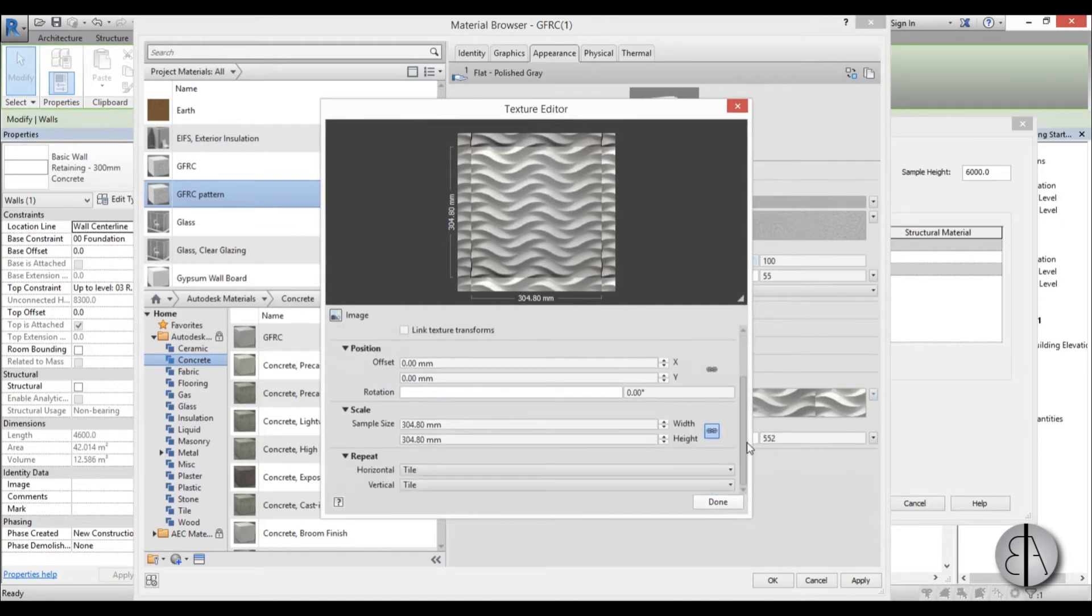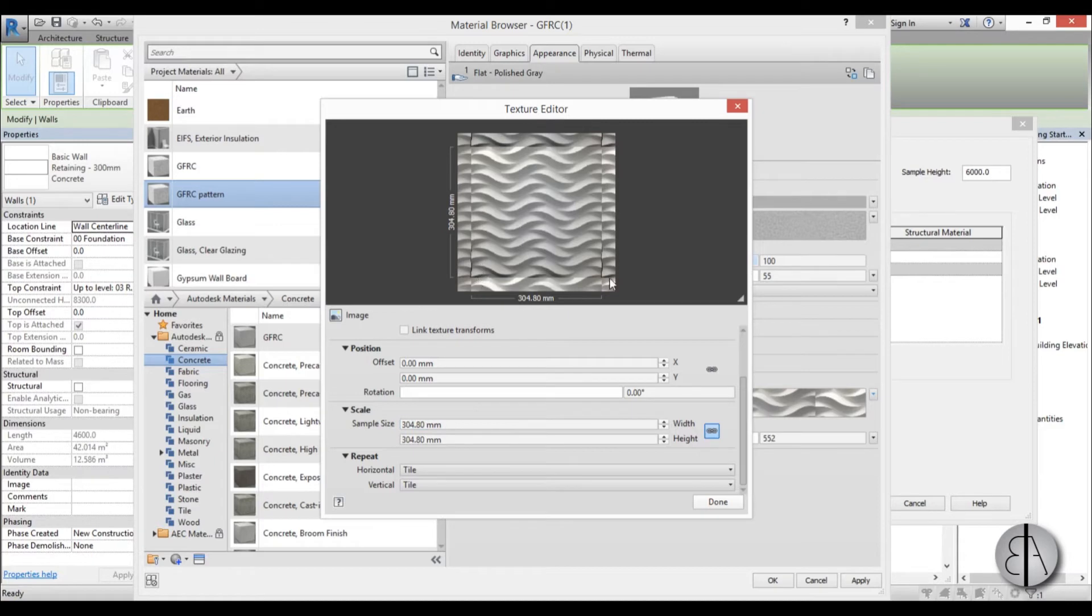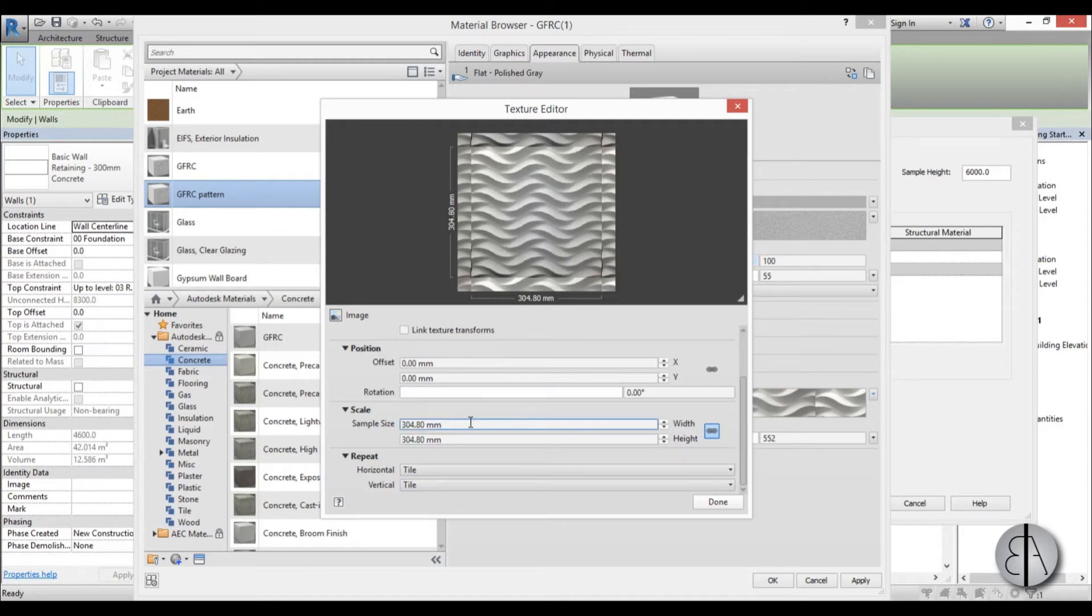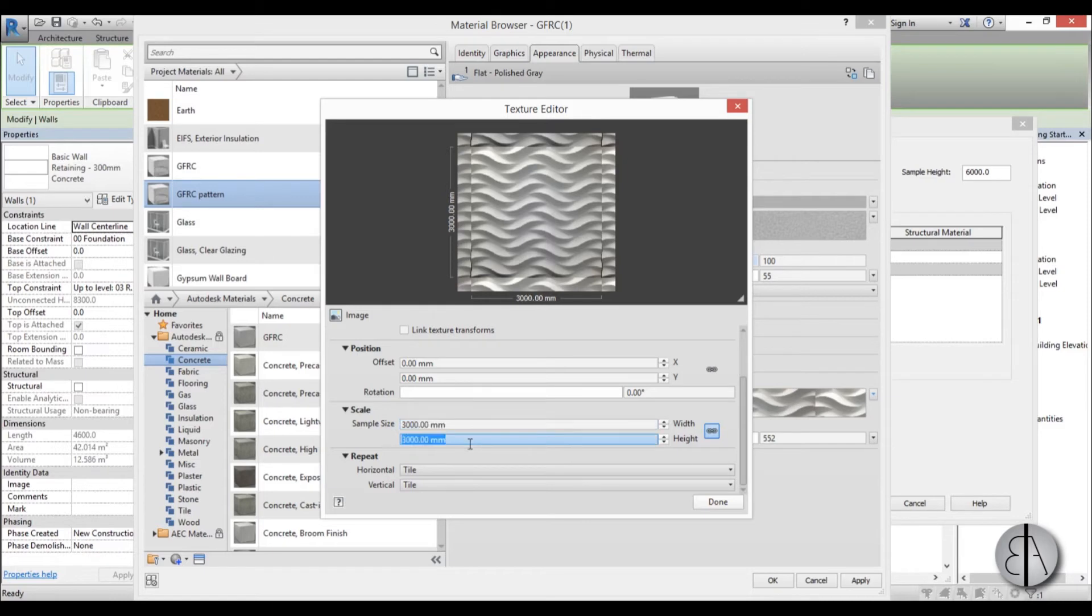So now you scroll a bit down and you can see this is the sample size. So what will this size be in real life? So in order to see this pattern from far away, let's make it bigger. I'm just going to make it 3,000 by 3,000. That will be 3 by 3 meters. That's a lot.